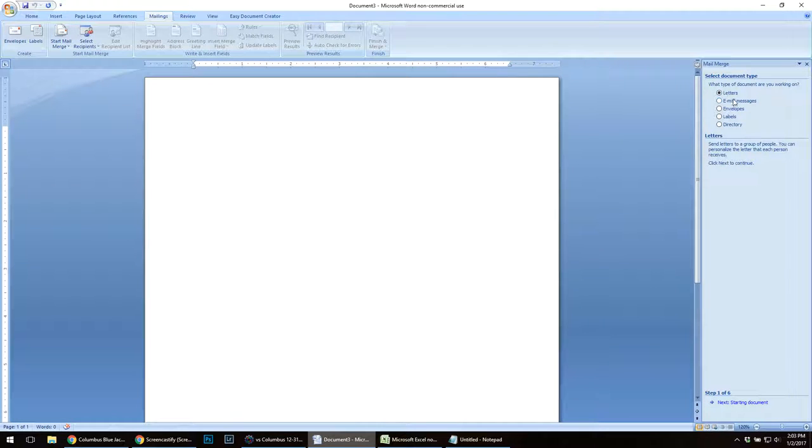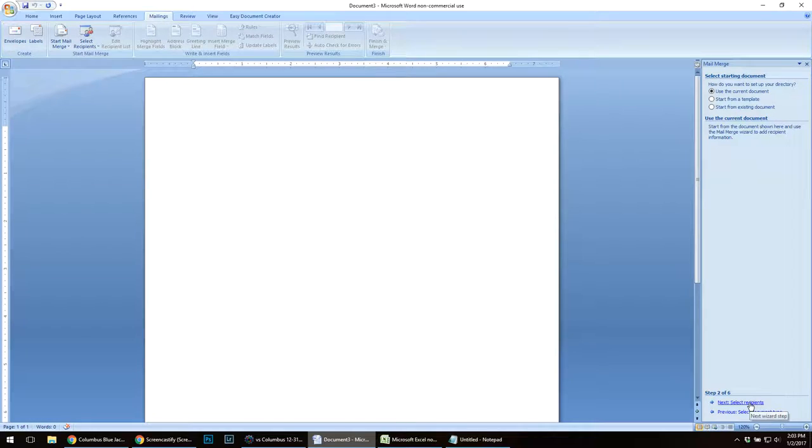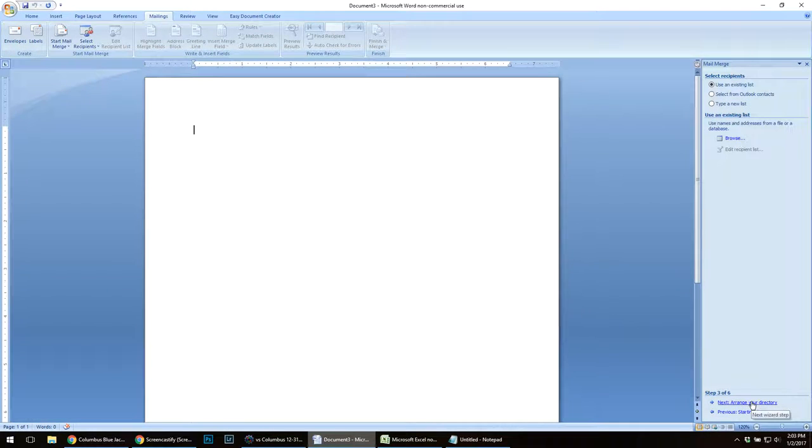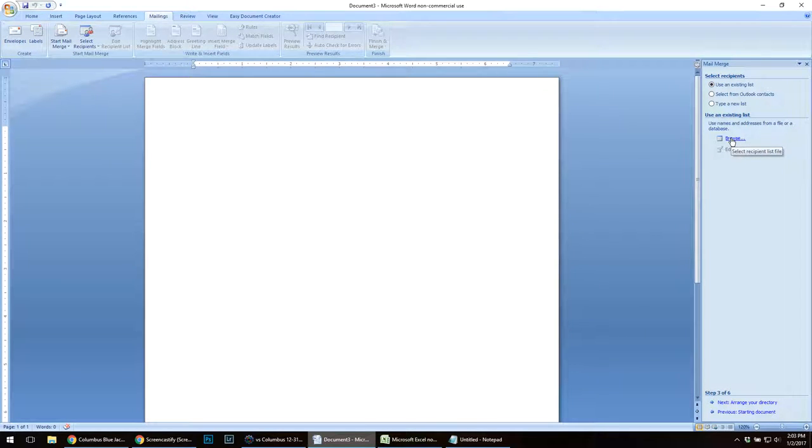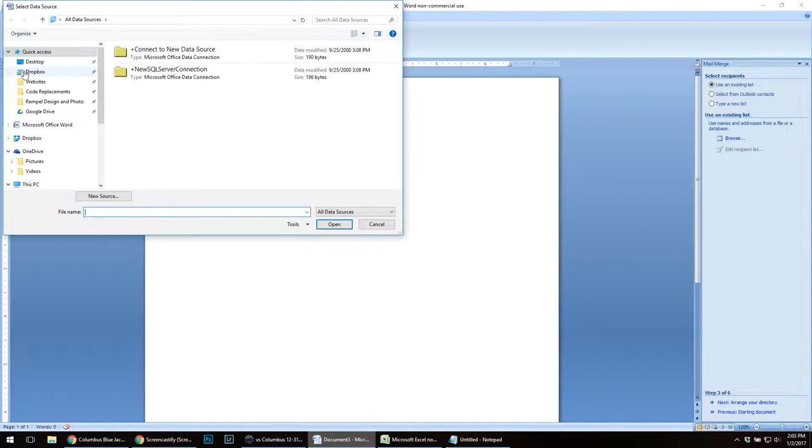I'm not going to do a letter or an email. I'm going to do a directory to a starting document. I'm going to use the current document. I'm going to select my recipients now. I have to use an existing list. I'm going to look for that Excel file I just created.